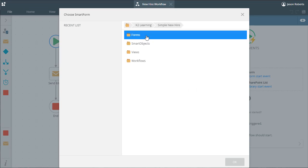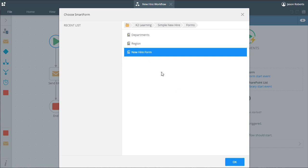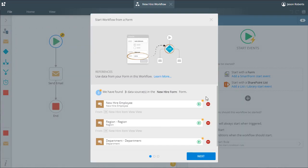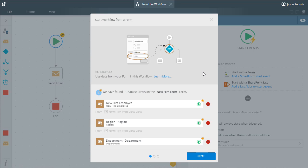When your users fill out a form and start a workflow from that form, more times than not the workflow you design will need access to the data filled out on that form so that decisions can be made according to things like dollar amounts or perhaps dates. The smart object data sources used inside this form appear here in the references area for the purpose of creating references within your workflow to this data.